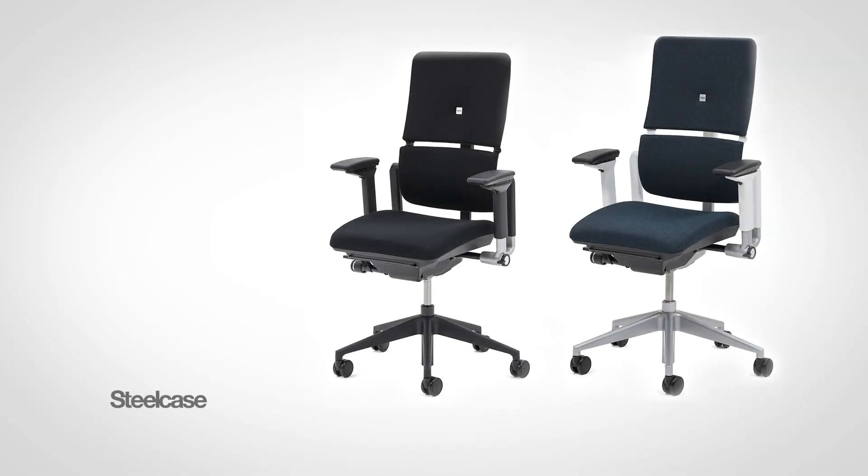Now that you know how to adjust your chair, you can take full advantage of its features to maximize your comfort level while you work.